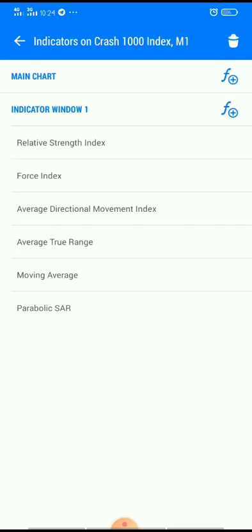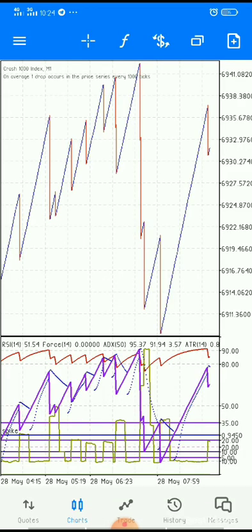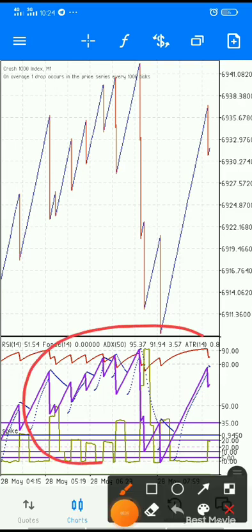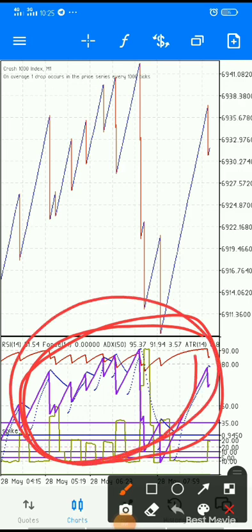The last one is Parabolic SAR — just leave it the way it is with its default settings and click Done. This is what you will be seeing on your screen after setting up all the indicators, and this is what you are going to use to trade the market.